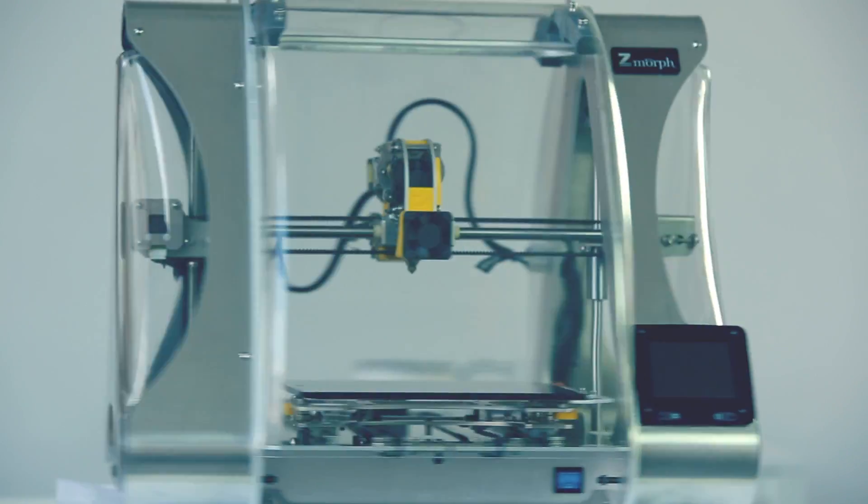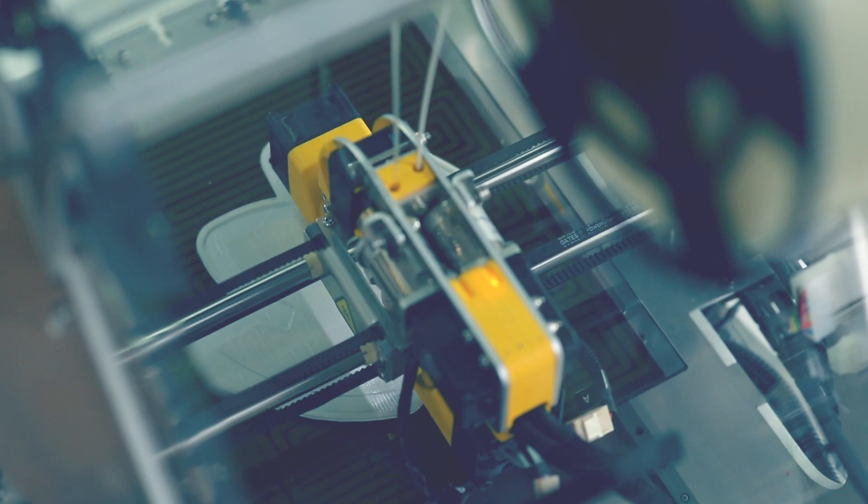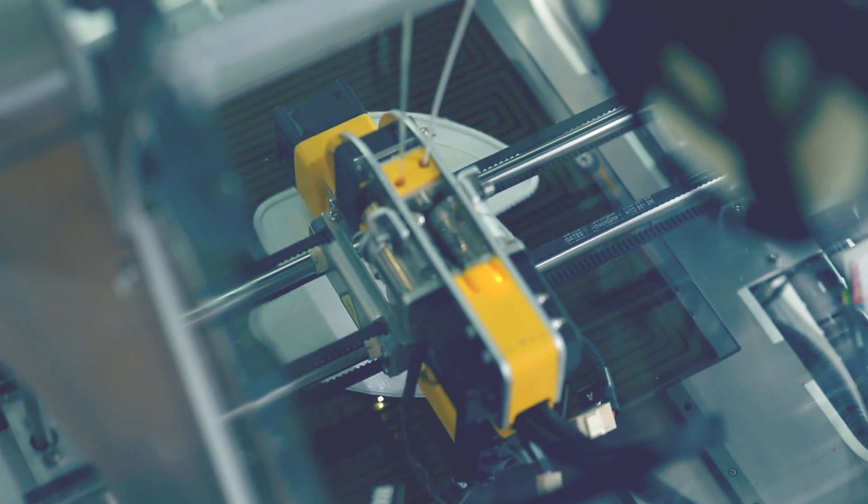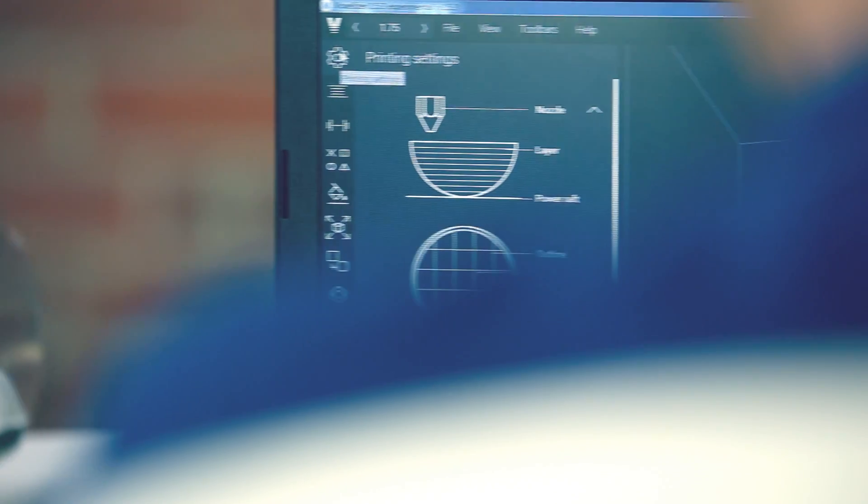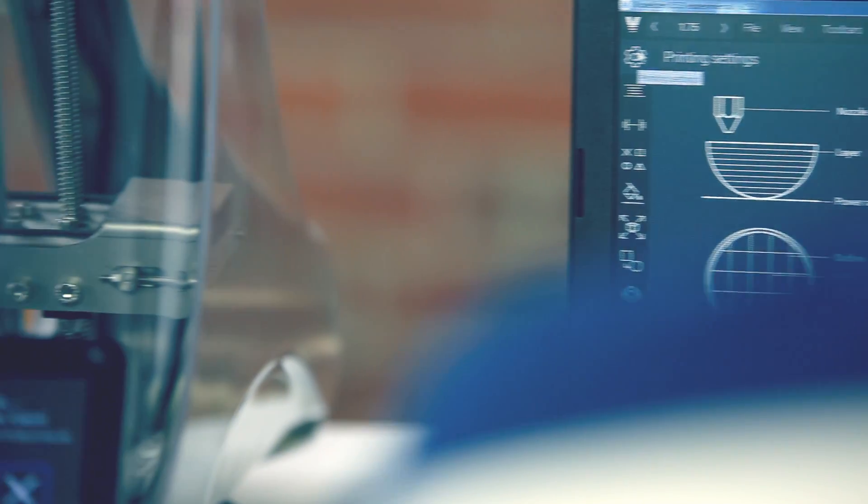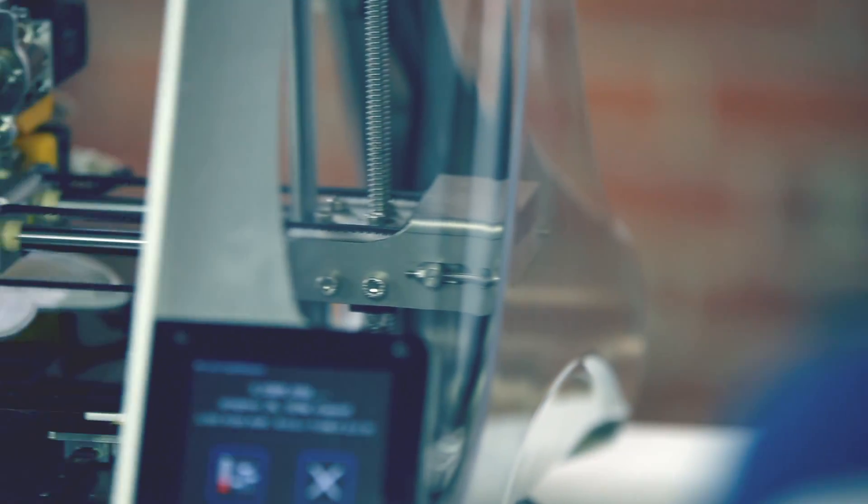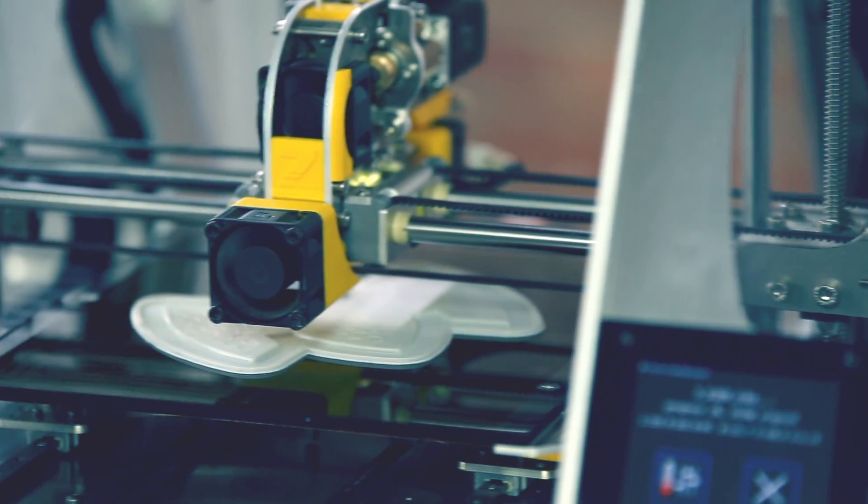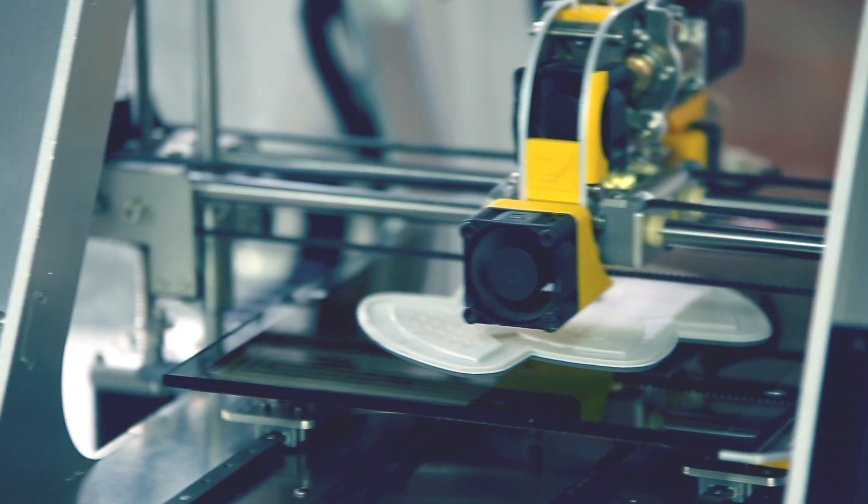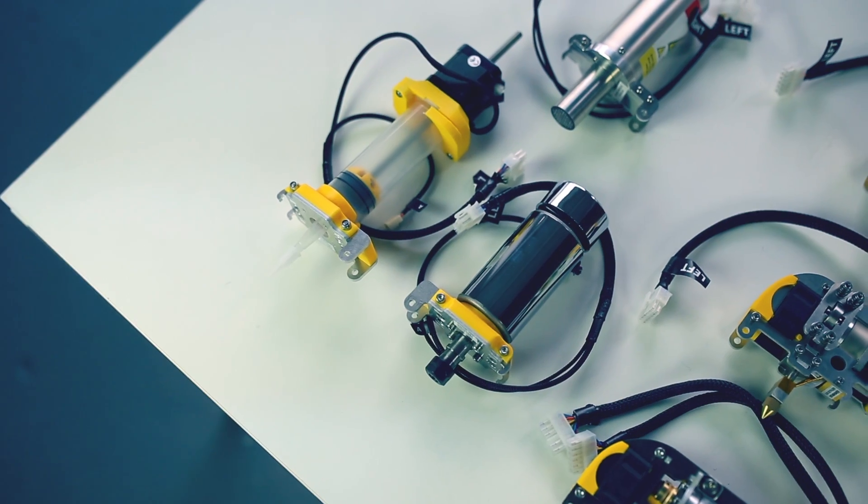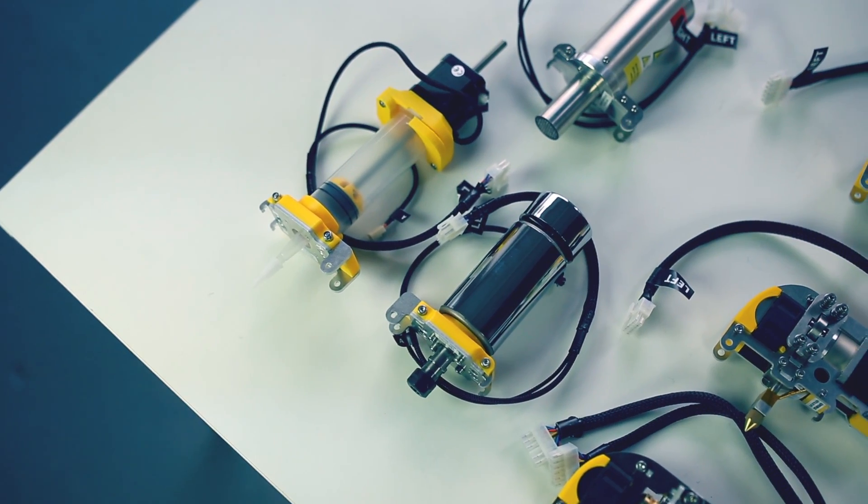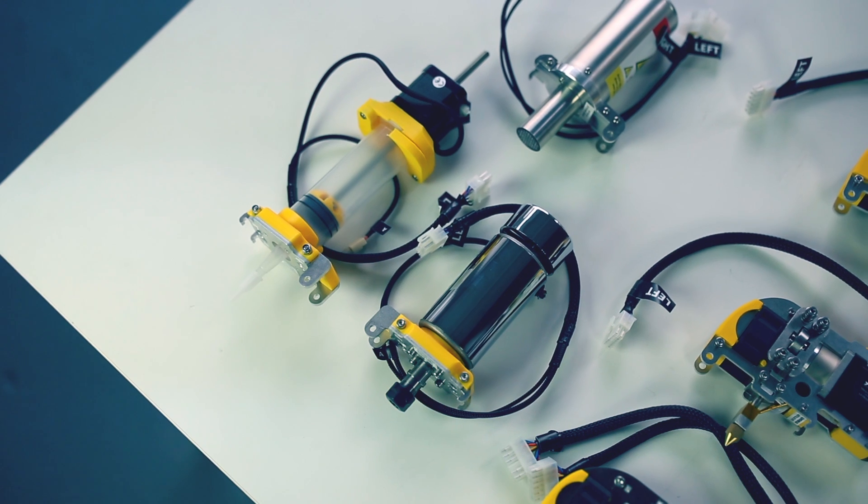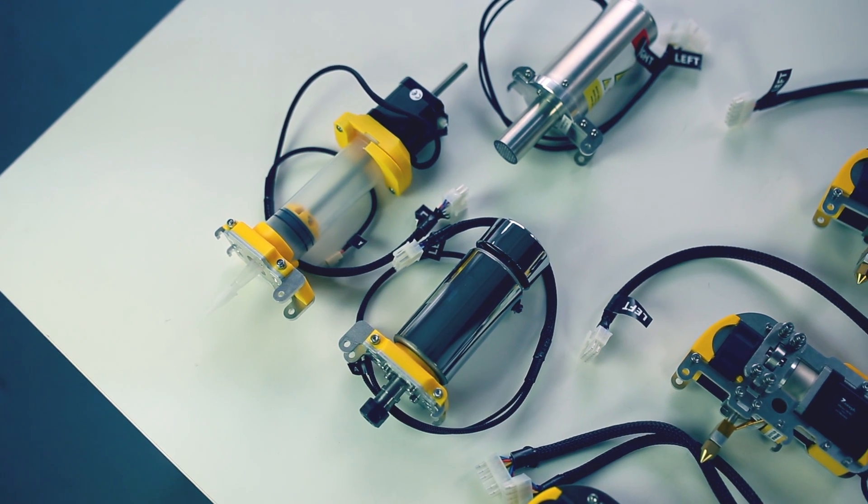This is Zmorph, the first multi-tool 3D printer ever introduced to the market. It's a 3D printer designed to expand the possibilities of digital fabrication and provide true versatility to professionals and those working in the field of education.